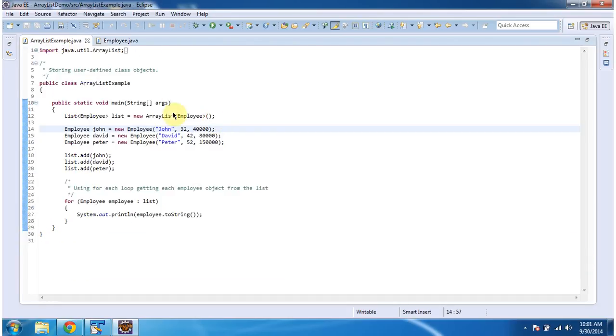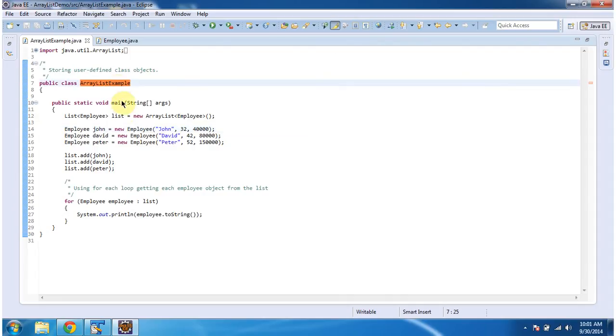And this ArrayListExample is the main class. This class has the main method.